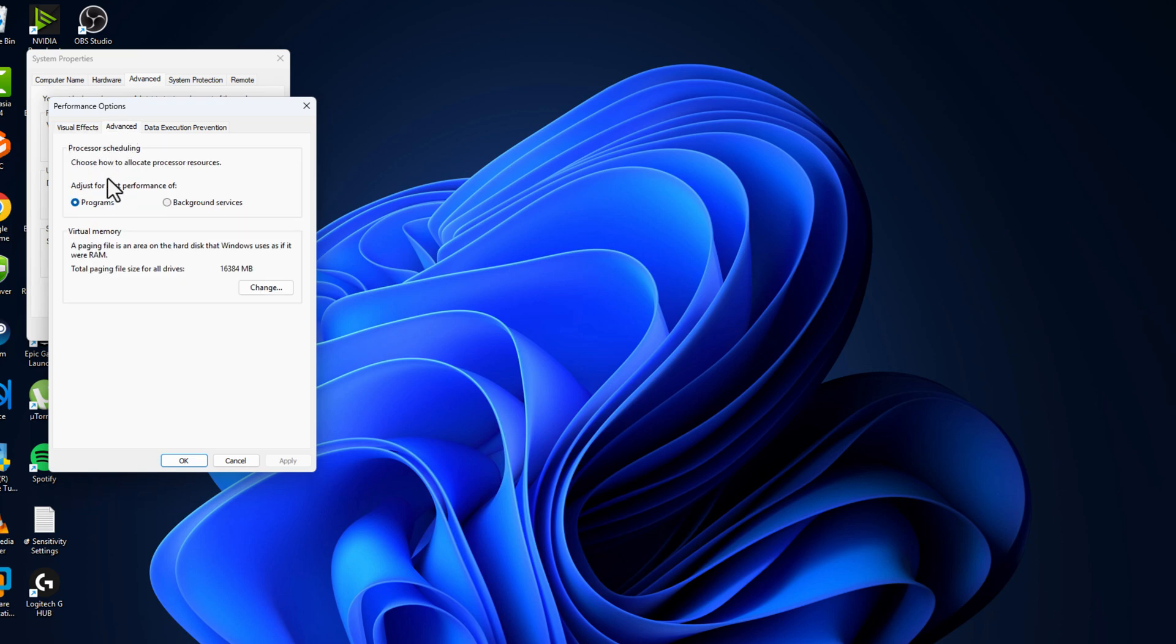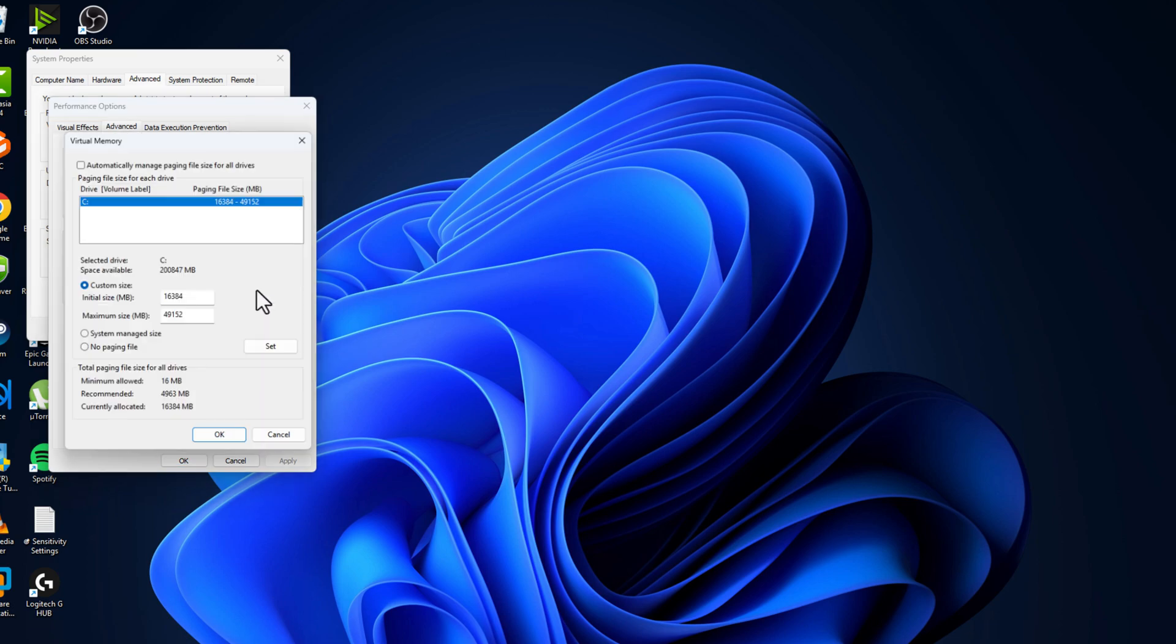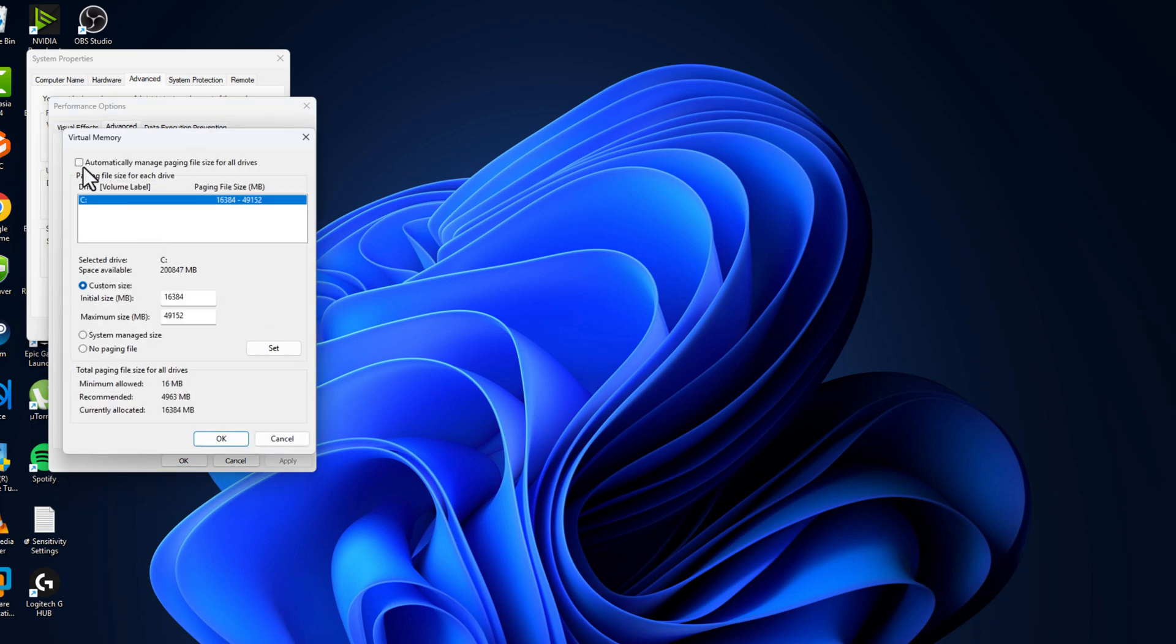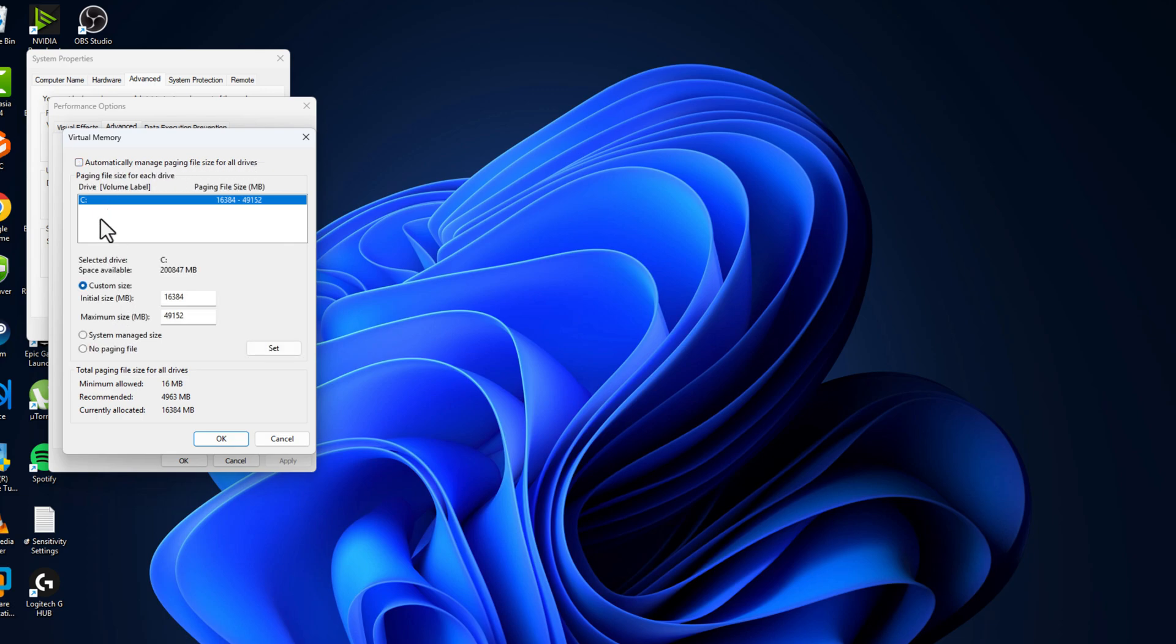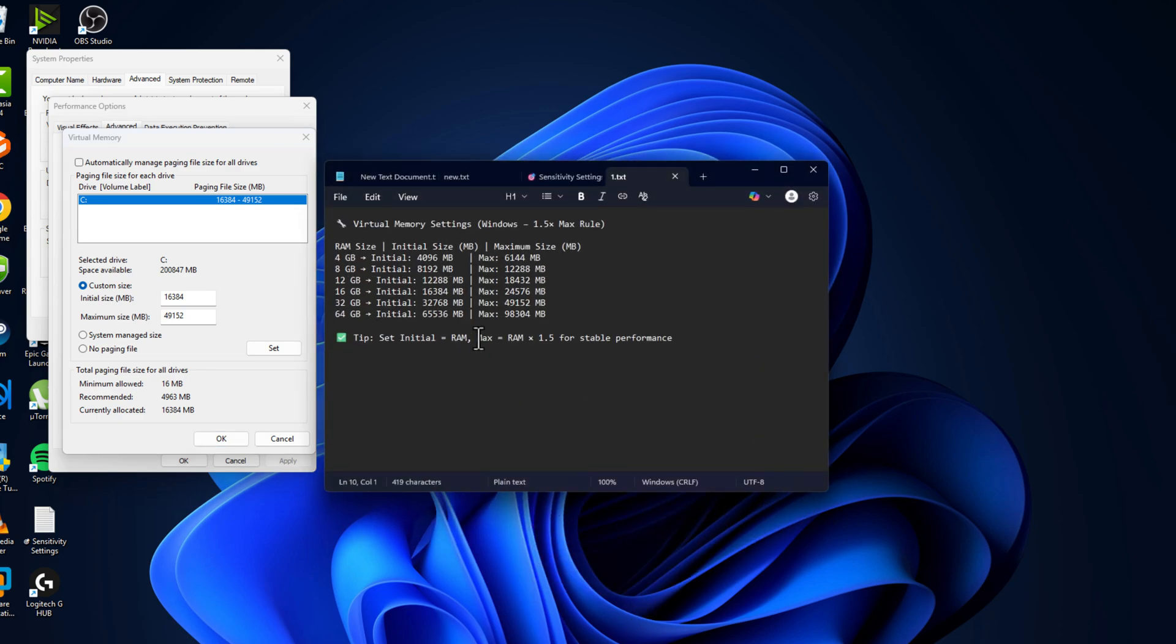Go to Advanced option, under Virtual Memory select Change. You just need to uncheck this 'Automatically manage paging file size for all drives,' and then in drive list you just need to select your drive that you installed the game.